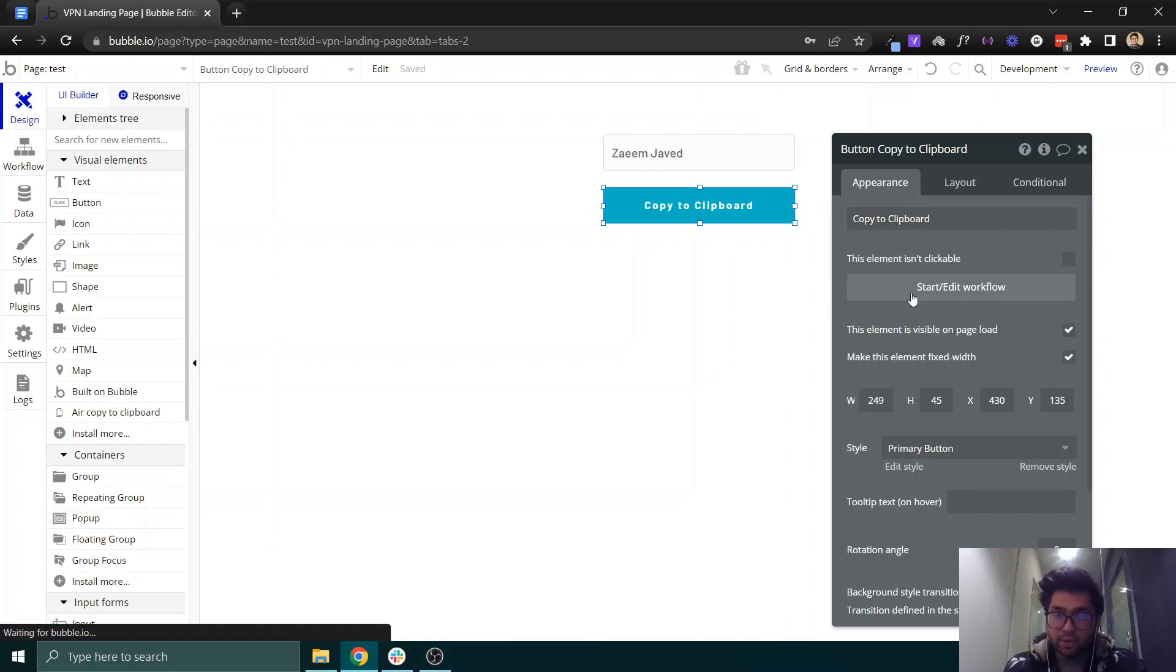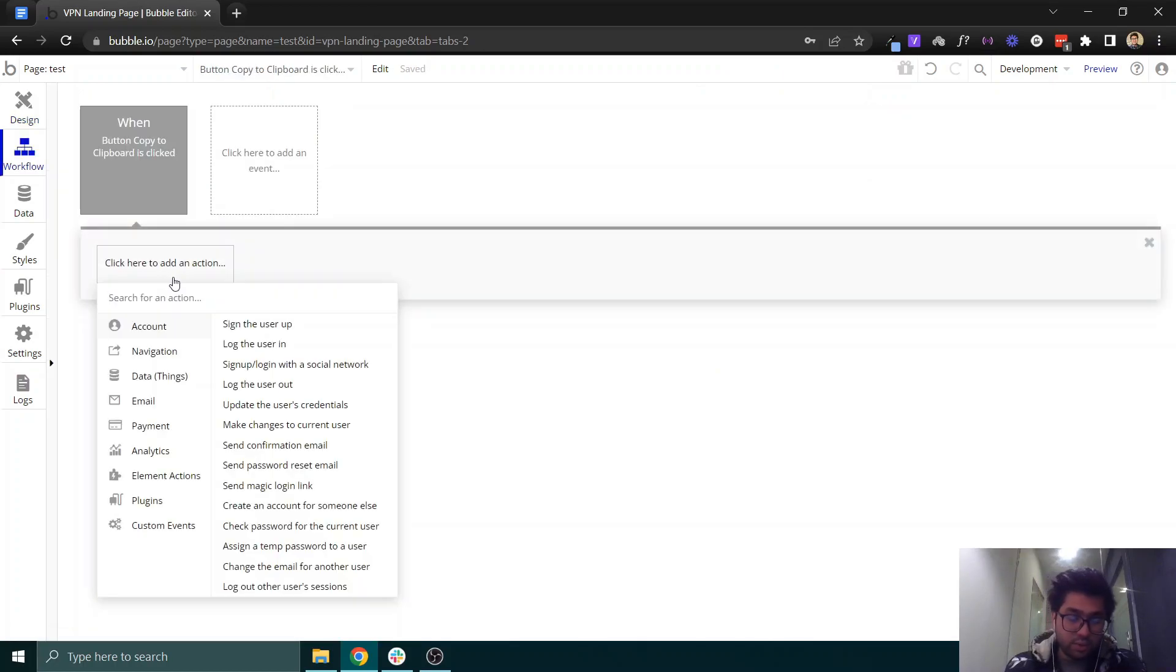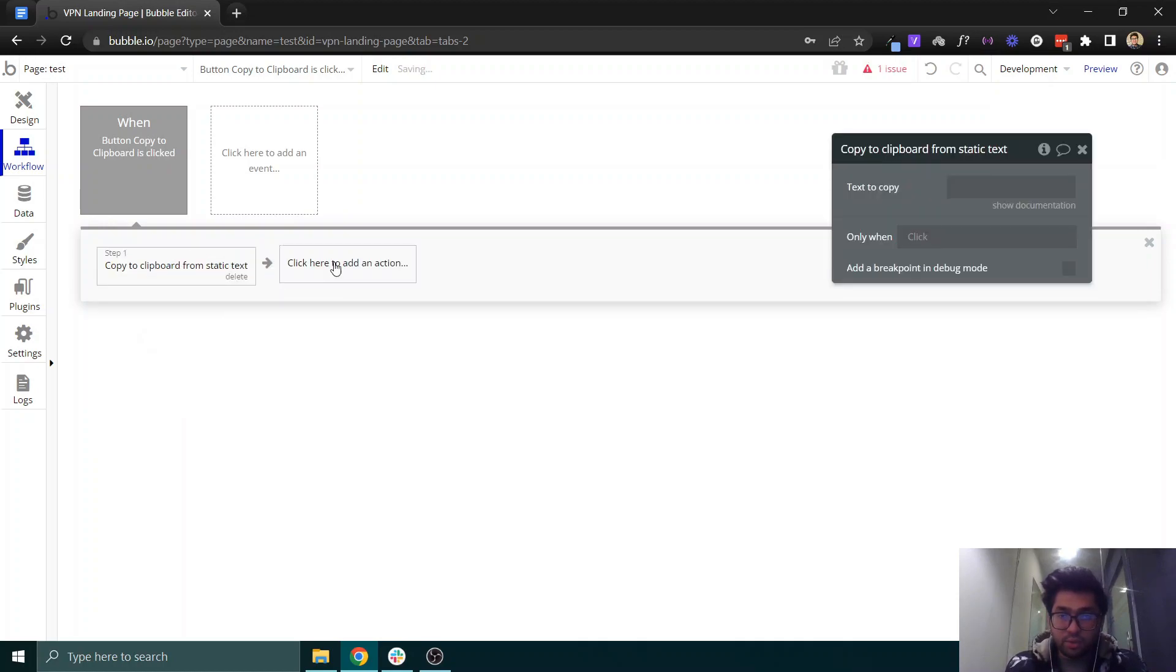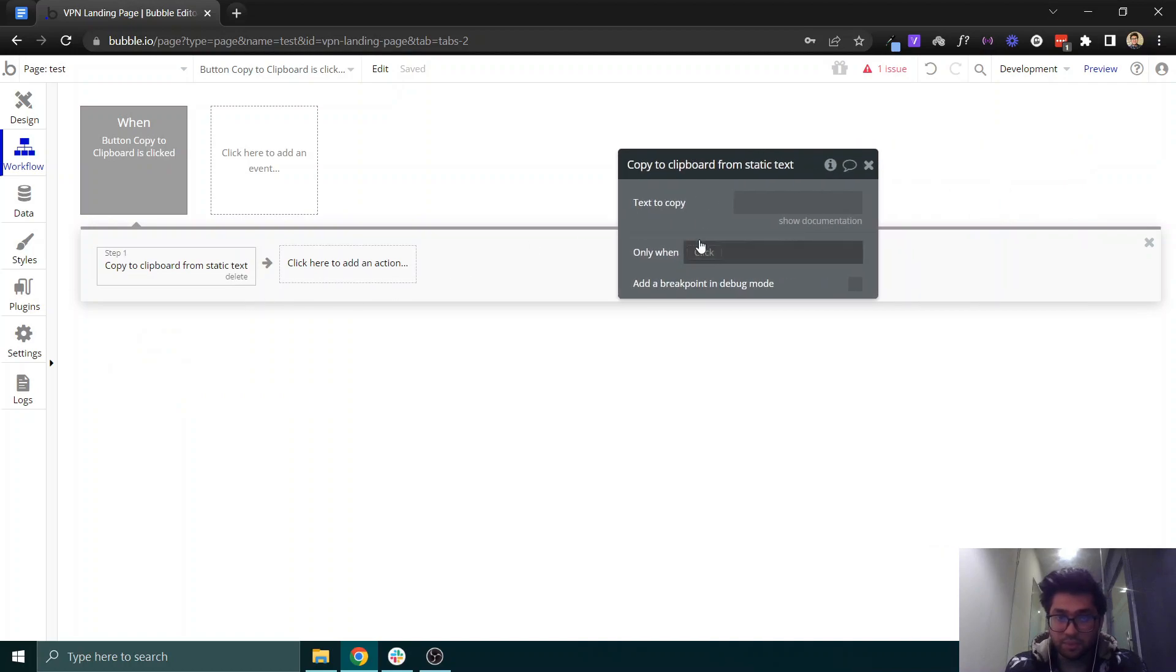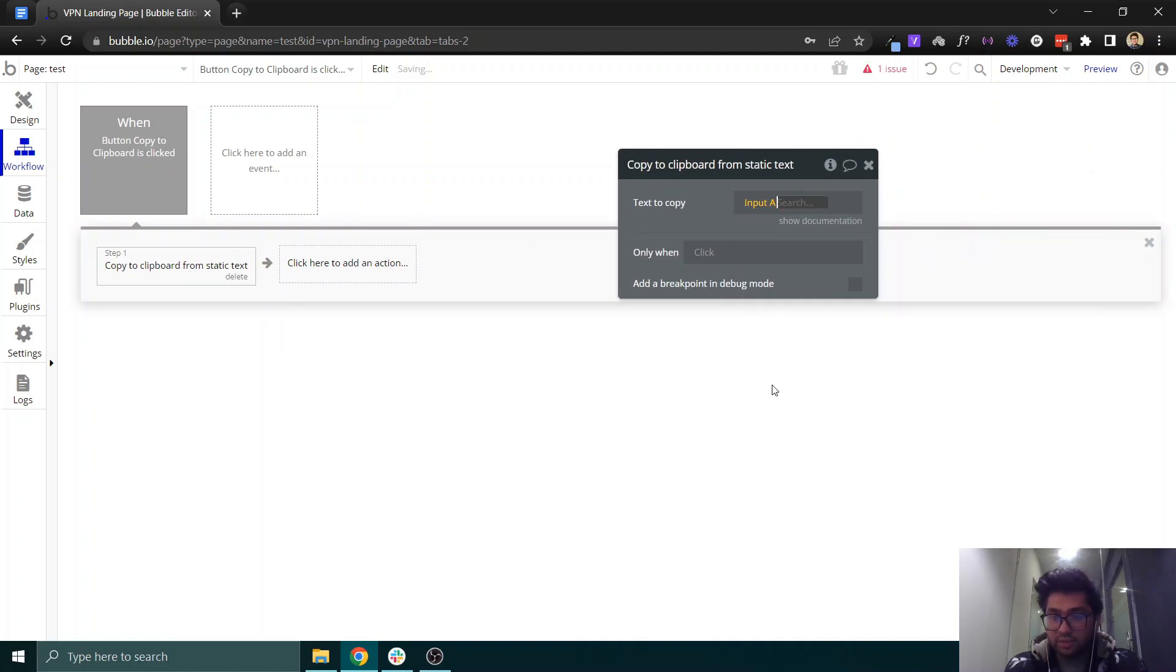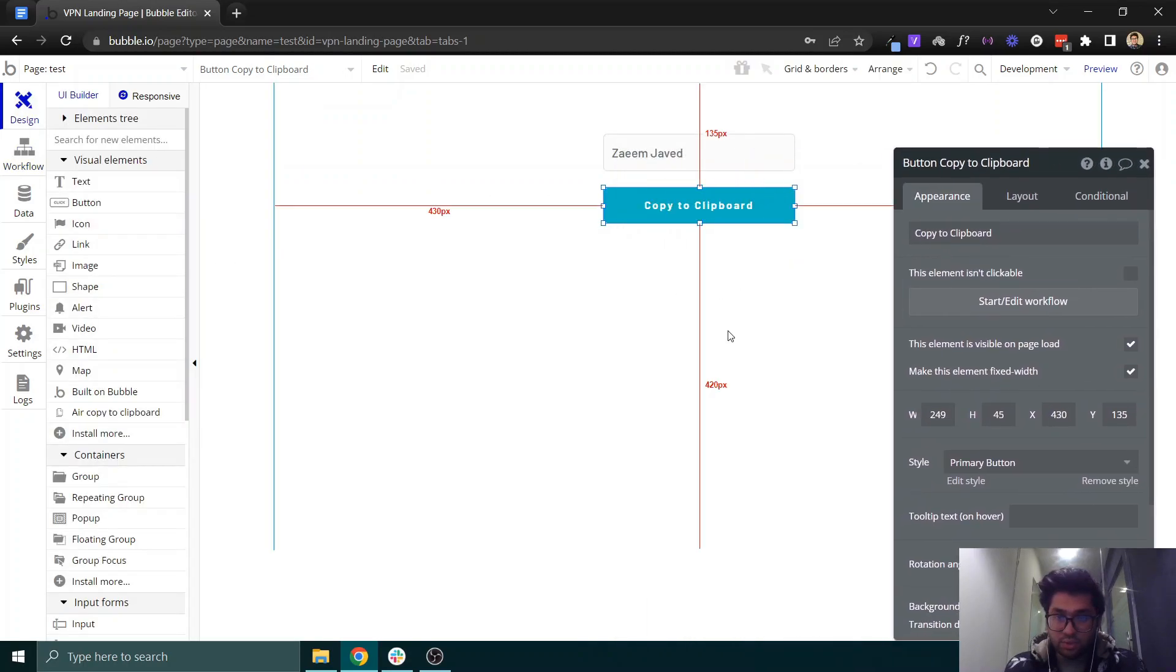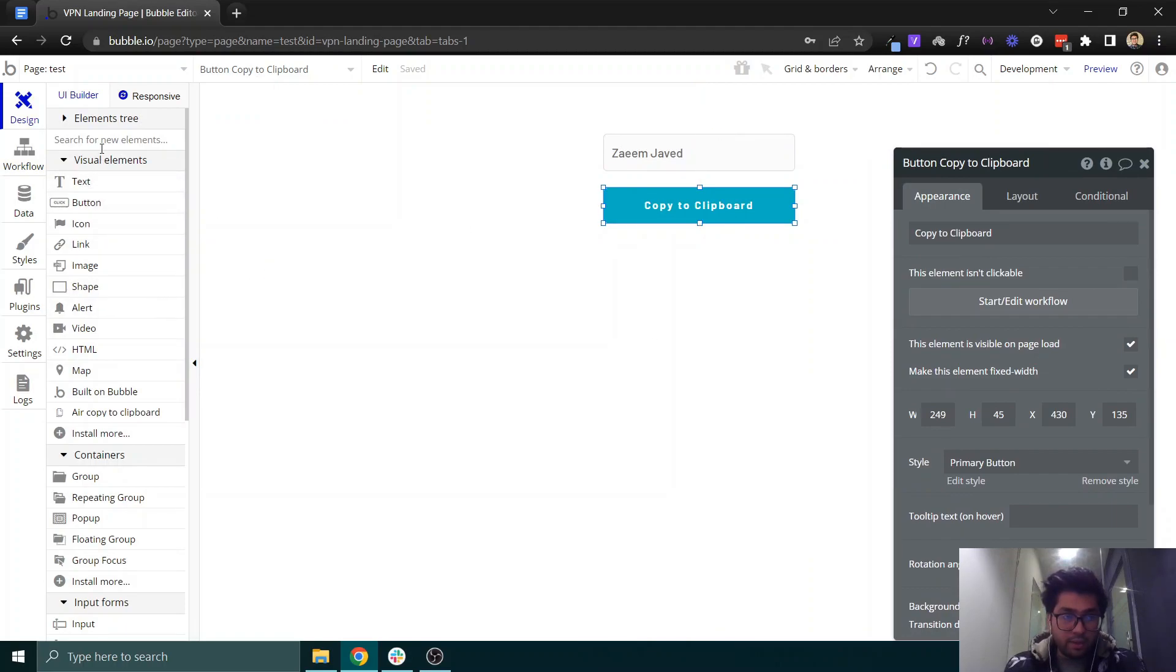On this button we can set a workflow which is very simple: copy to clipboard from static text. We can set its value dynamically from the input. As a result, we can show a result here as well. If I set another input